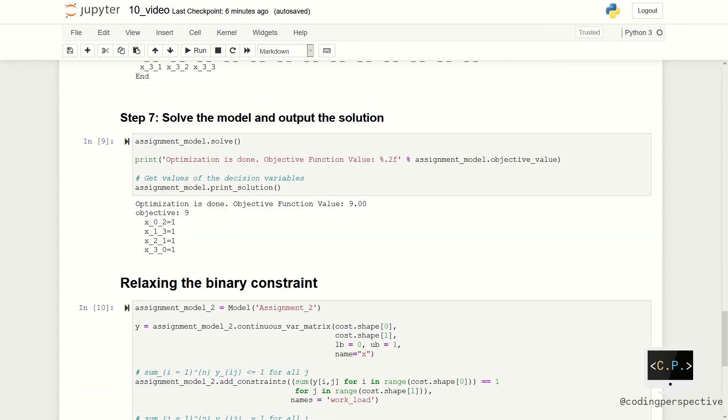After being sure that the model is created correctly, we can call the solve function to solve the model. We see the solution using the print_solution function. As you see, the least cost of doing these tasks is 9. The assignments are the following.